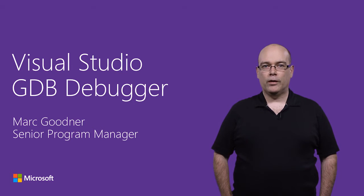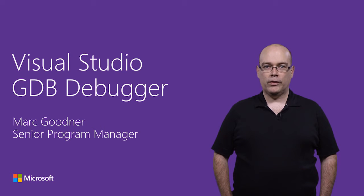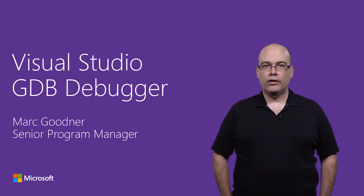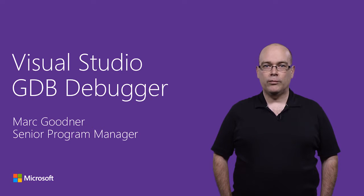Hi, I'm Mark Goodner, a program manager on the Visual Studio C++ team. In this video, I'm going to show you the Visual Studio GDB debugger extension.